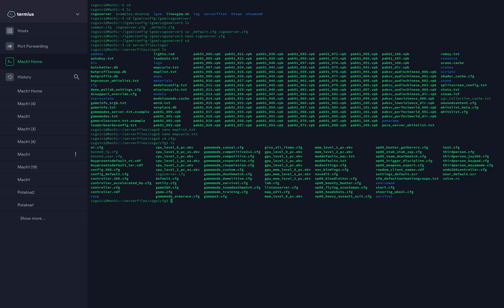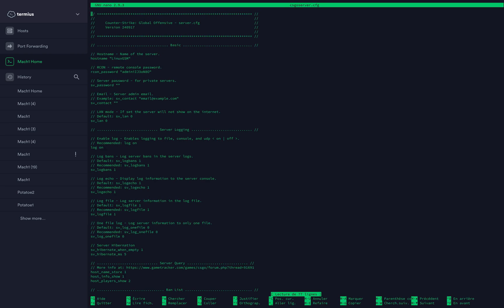Ls, those are all the files you can change, but I don't recommend changing any of them except for csgo-server. Nano csgo-server.cfg. This one here is the name of your CS:GO server. Right now it's Linux GSM, but you can put whatever you want. The rcon password, if you want to access the console of your server from the console in-game. That's very useful. The password for the server if you want to make the server private, etc.